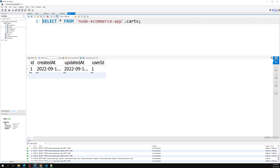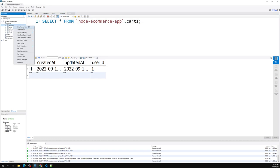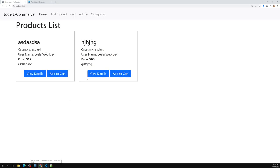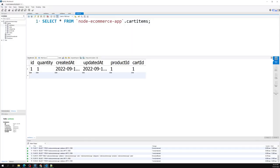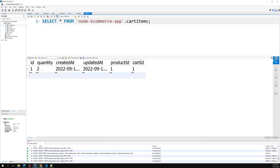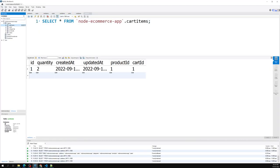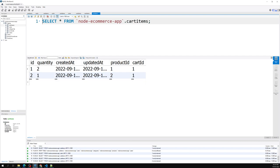Checking the database: the cart is assigned to the user, and in cart_items a product is added with product_id 1, cart_id 1, and quantity 1. Clicking 'Add to Cart' again on the same product updates the quantity to 2. Adding a different product creates a new cart_item row with product_id 2, cart_id 1, and quantity 1.